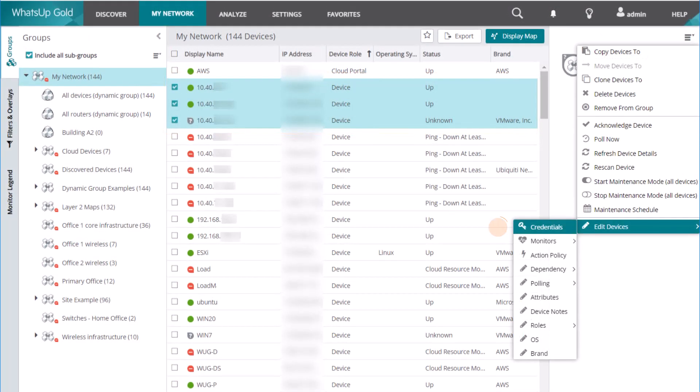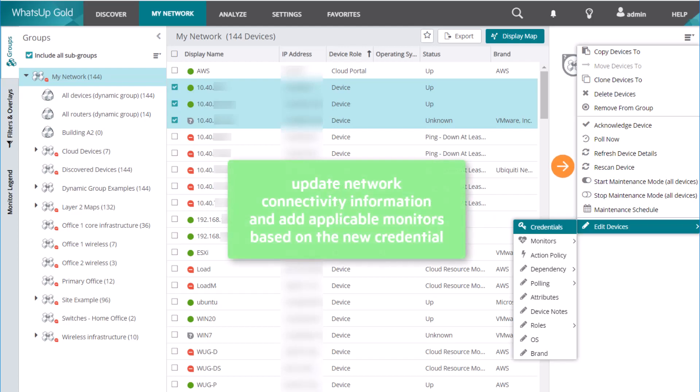Use the Edit Devices menu option to add a credential to all the devices at once. Be sure to re-scan the devices afterwards to update their network connectivity information and add any applicable monitors based on the new credential.